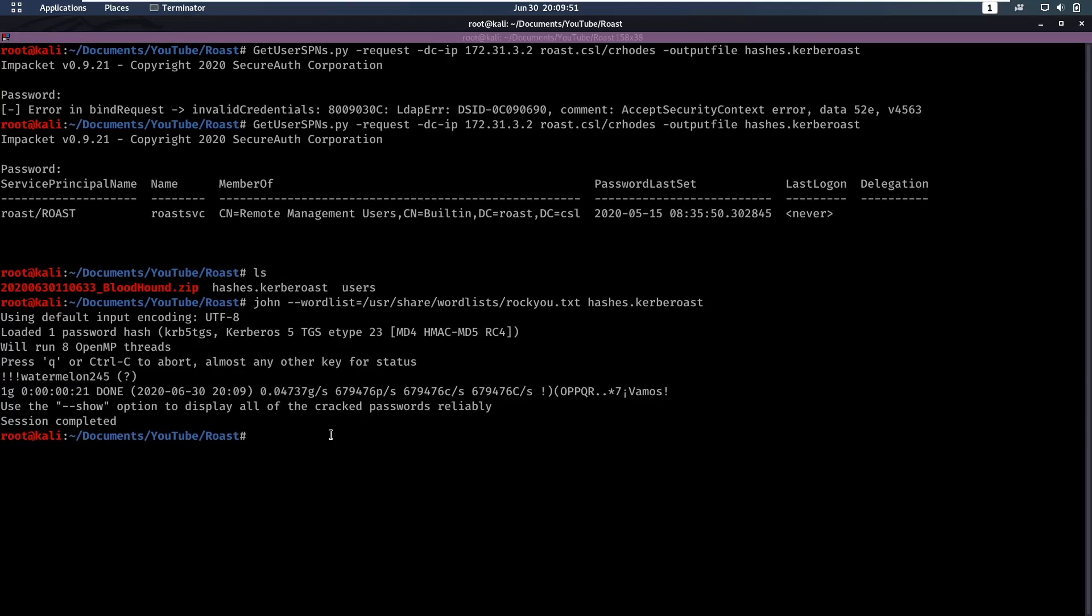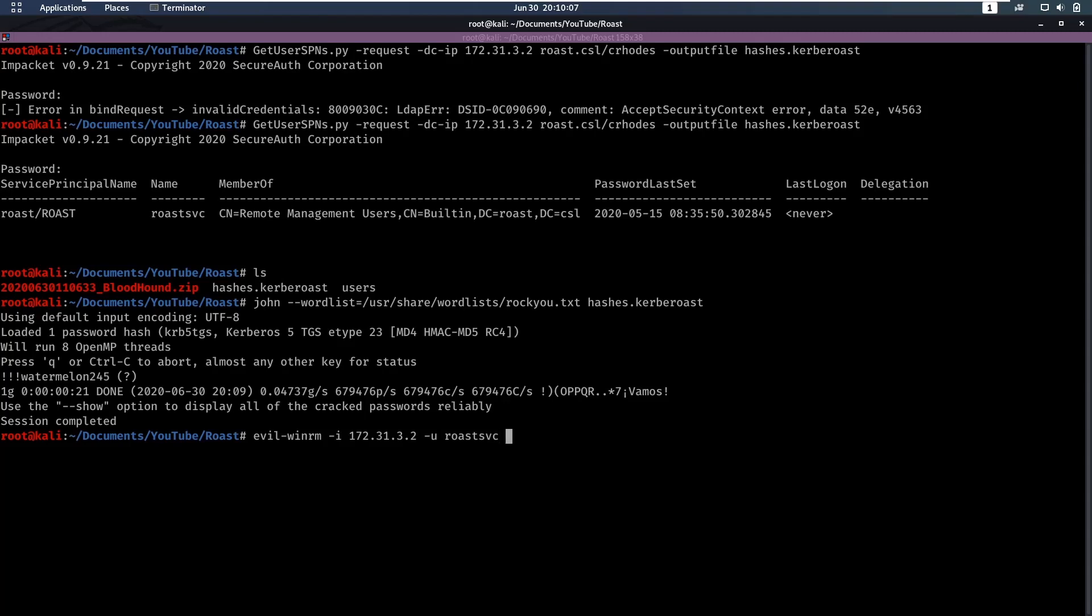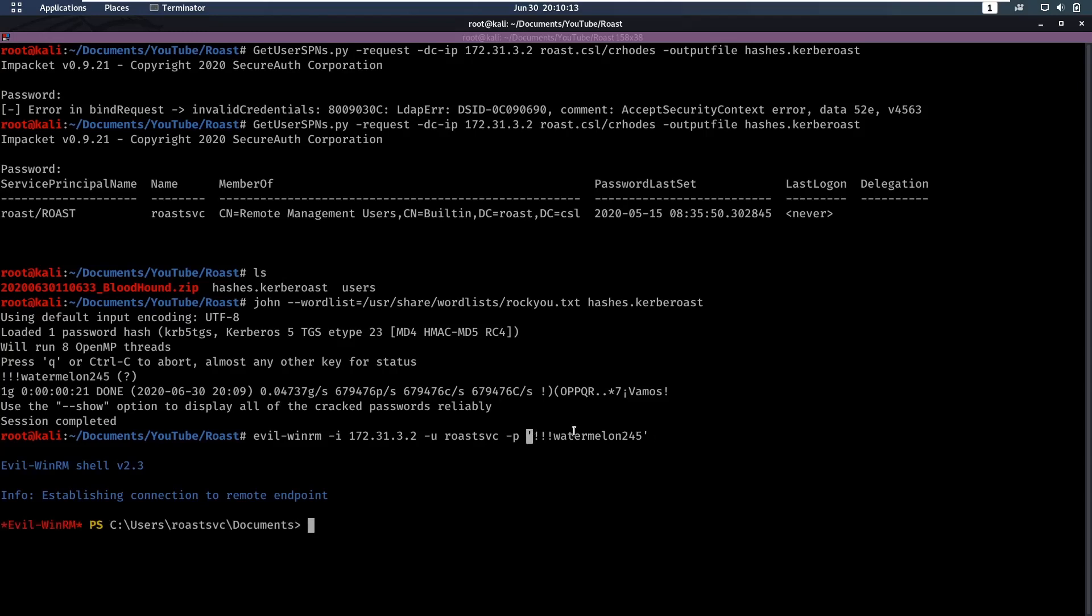Now let's see if we can log in as this user with these new credentials. We're going to do evil-winrm again, specify the IP. The user is going to be roast_service, and the password is this. Now I'm using single quotes because that way I don't have to escape these exclamation points. And we have access to roast_service.